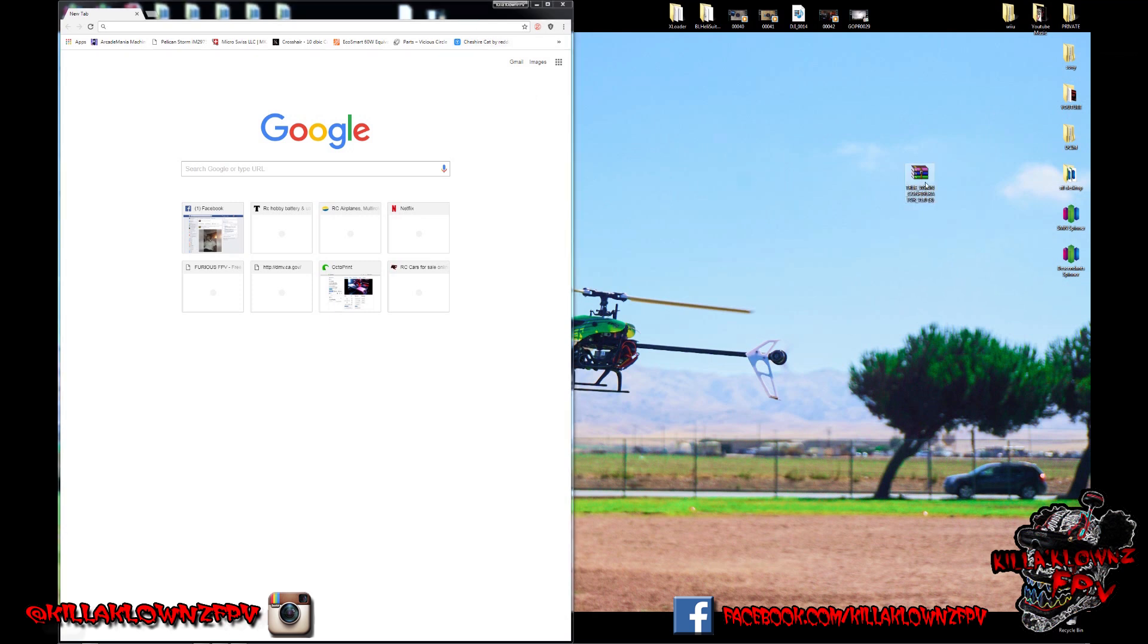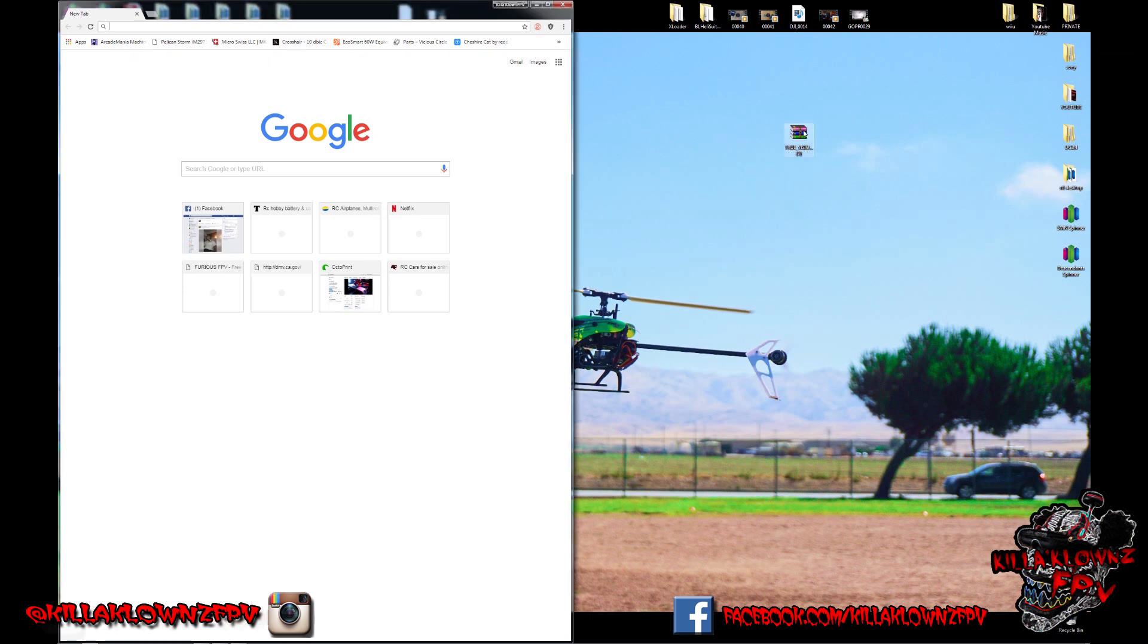So let's go ahead and get started. First off, make sure you have this file. Link will be down in the description for download. You do get this one RAR file. Go ahead and open up a Chrome window to the side.